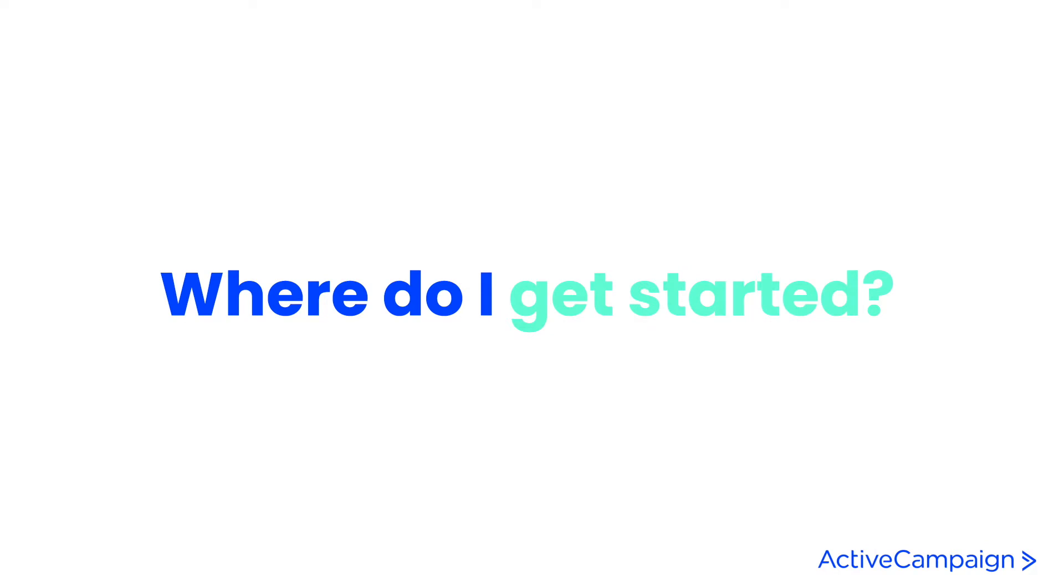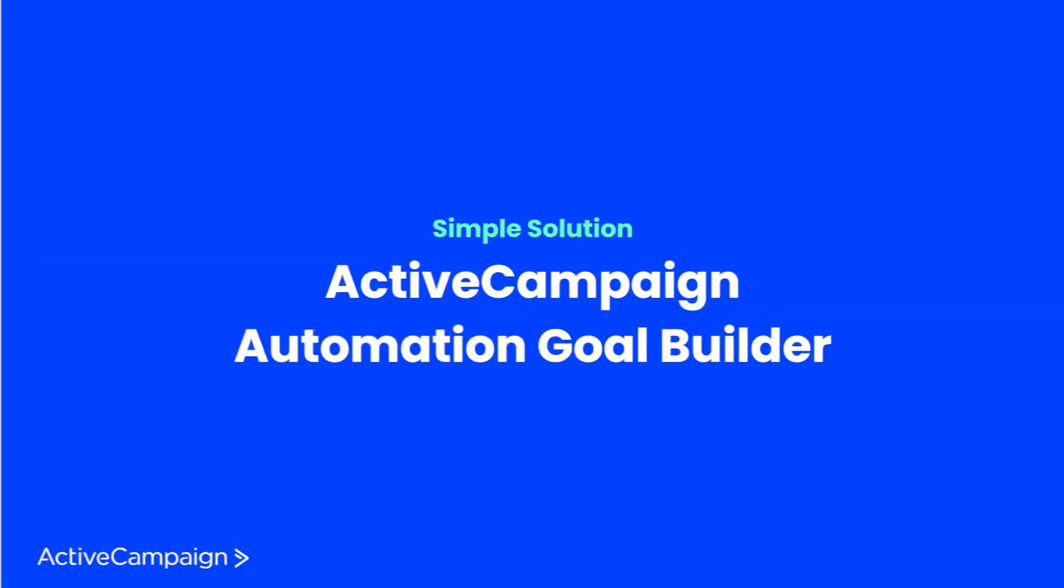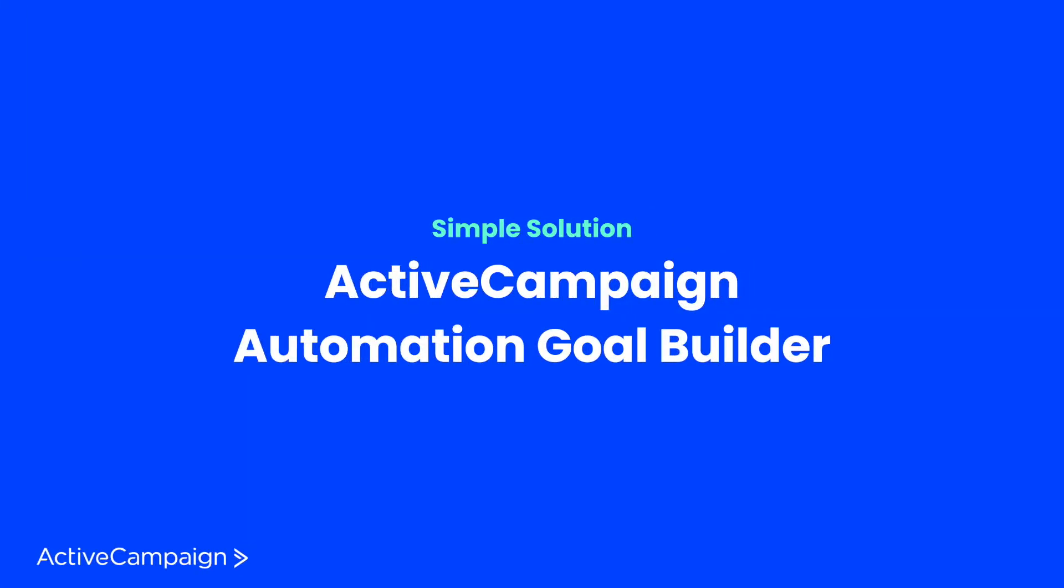Knowing where to start when building modularly can be confusing, but we are here to help you with one simple tool called ActiveCampaign Automation Goal Builder.